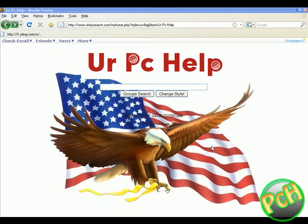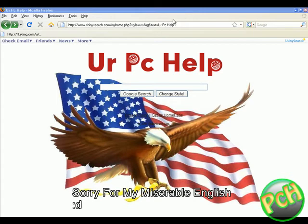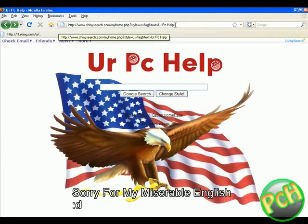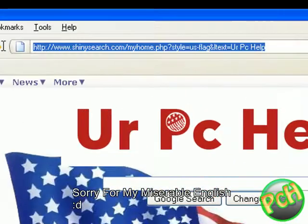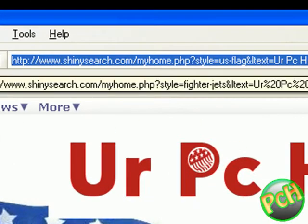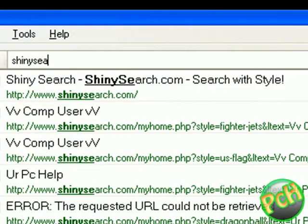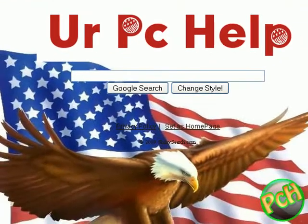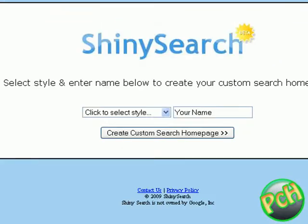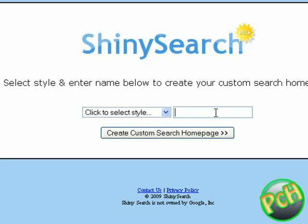Hi YouTube, this is your PC hack, and I'm going to show you how to customize your Google page. Just go to shinyserge.com and enter your text.